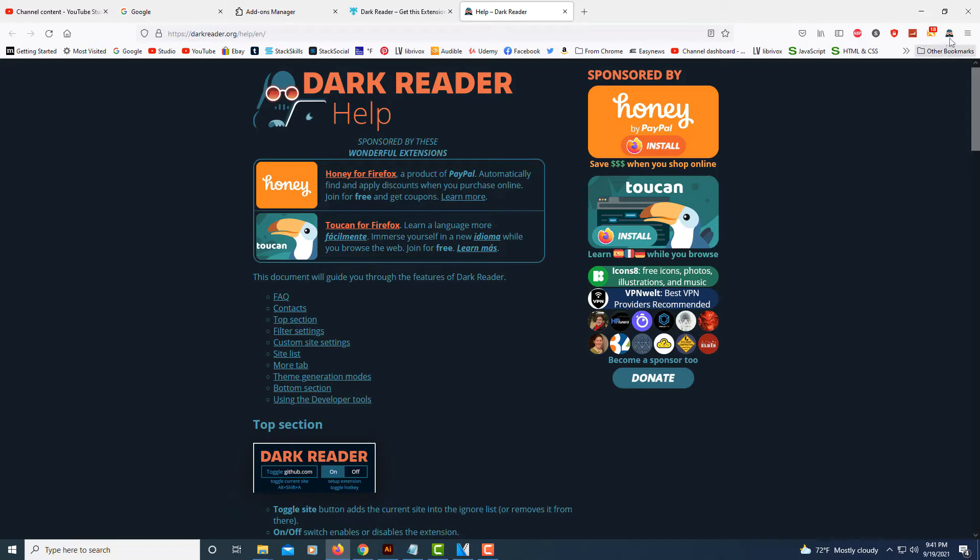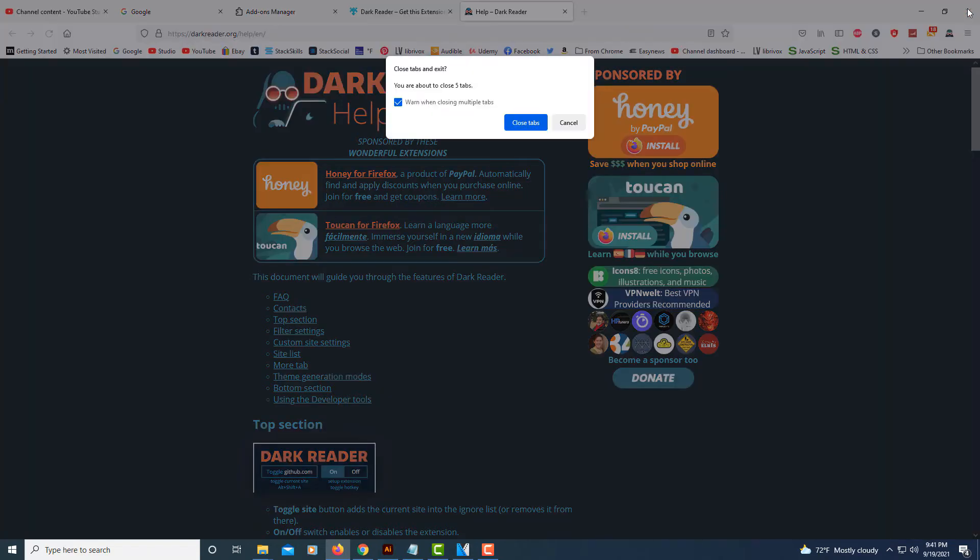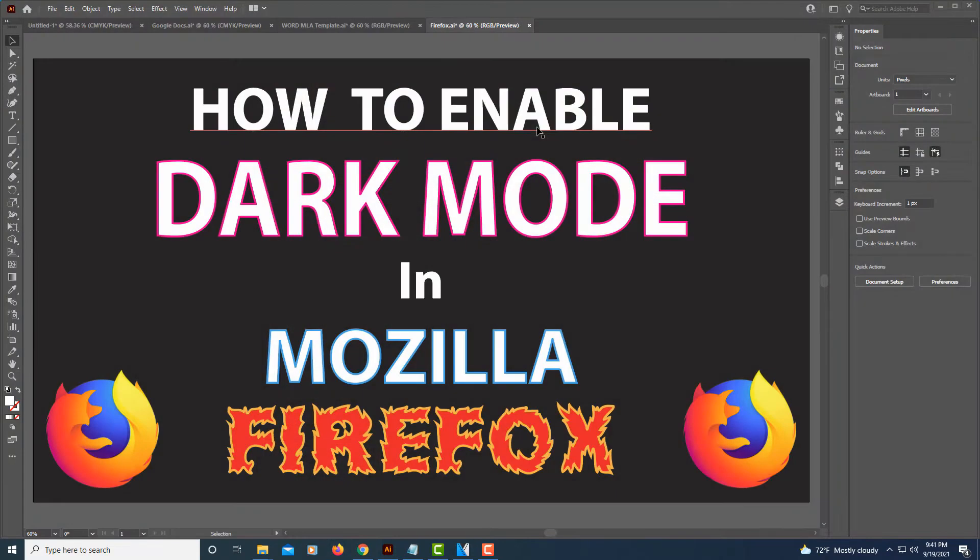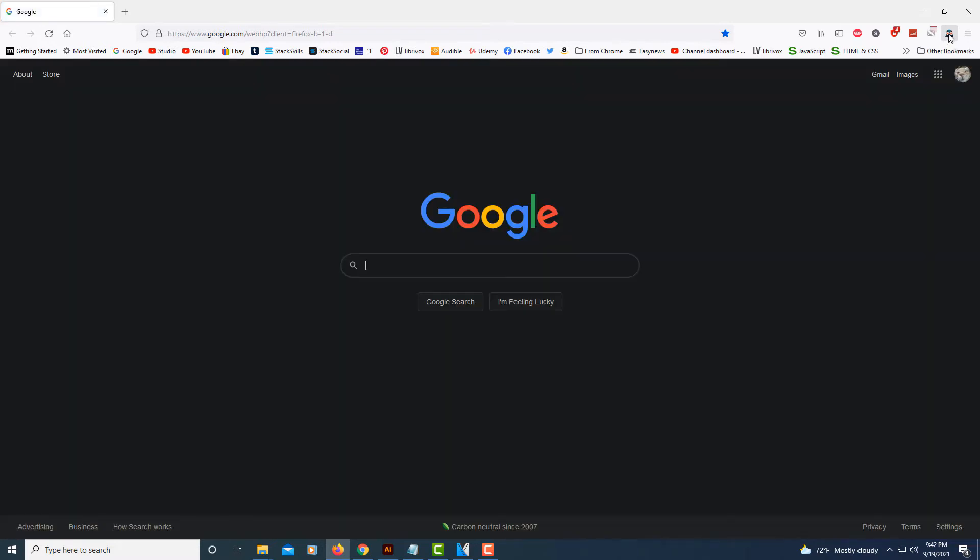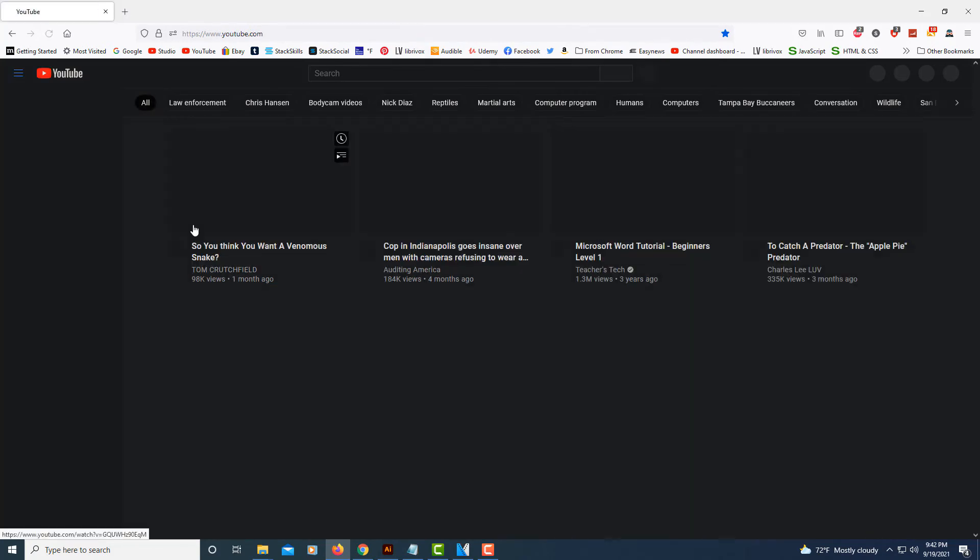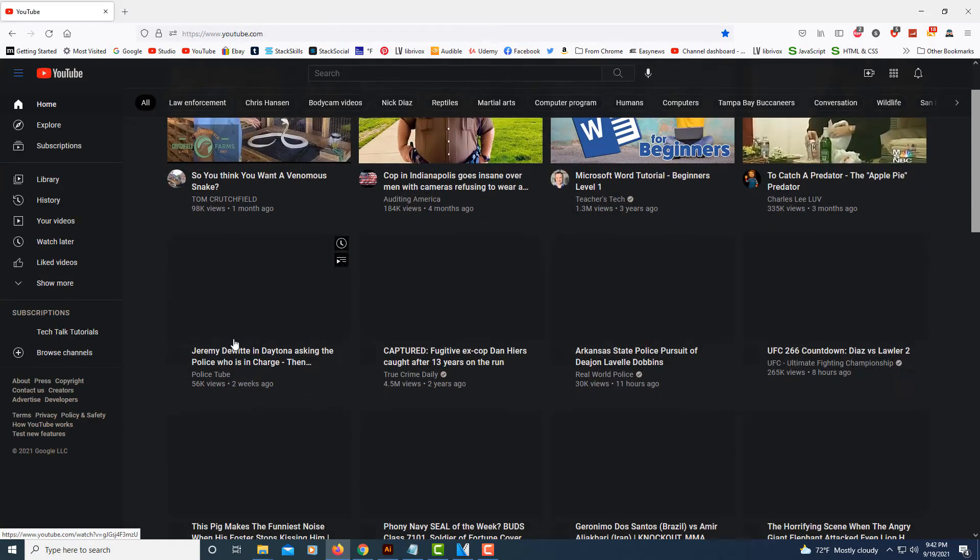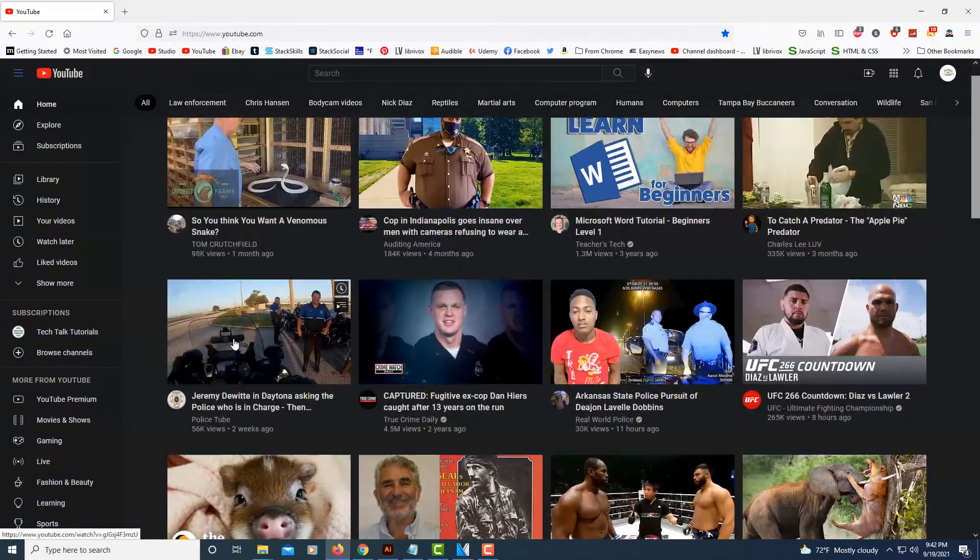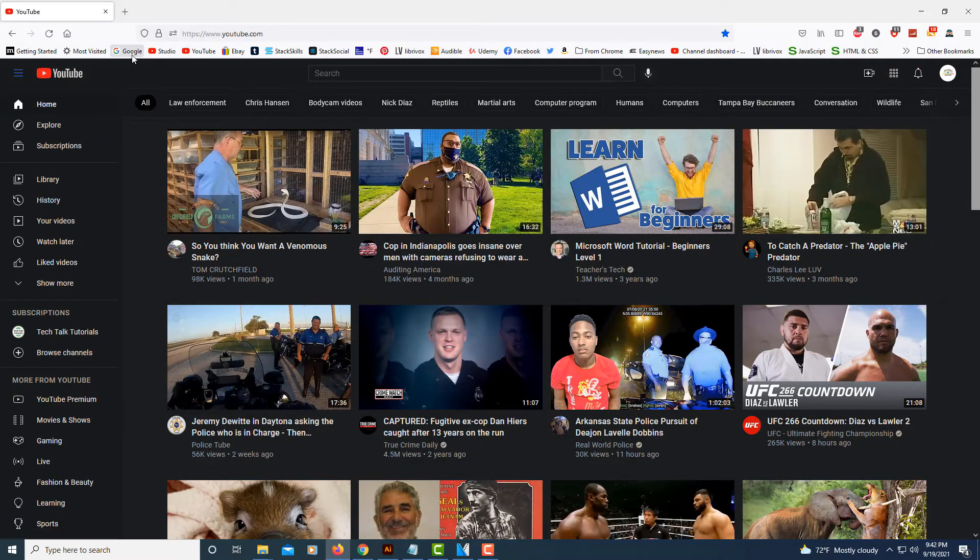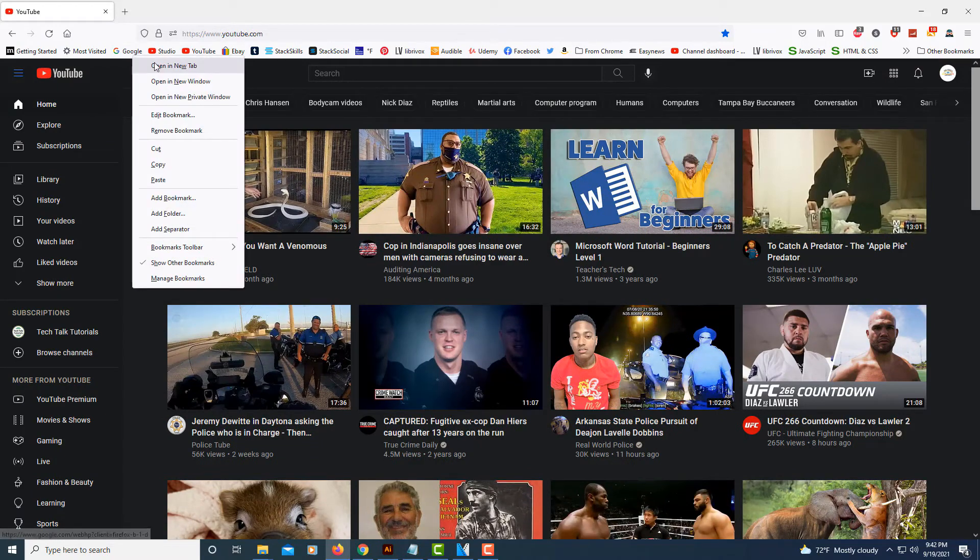Now if I close my browser and reopen it, as you can see, now it has switched to a dark theme.